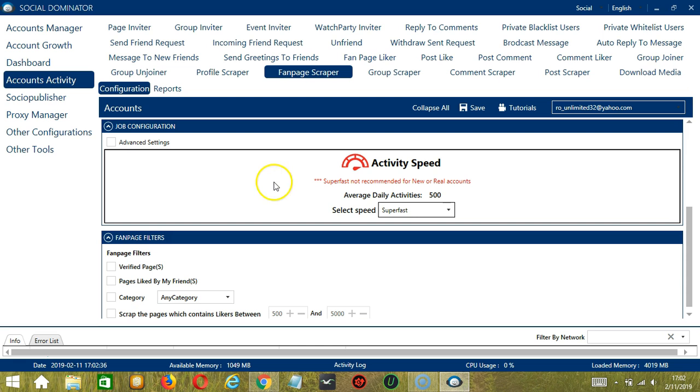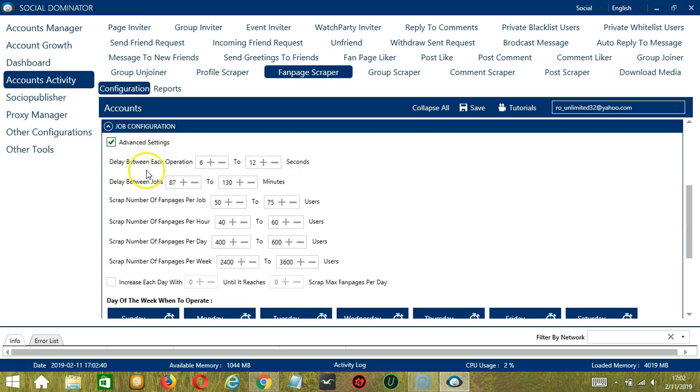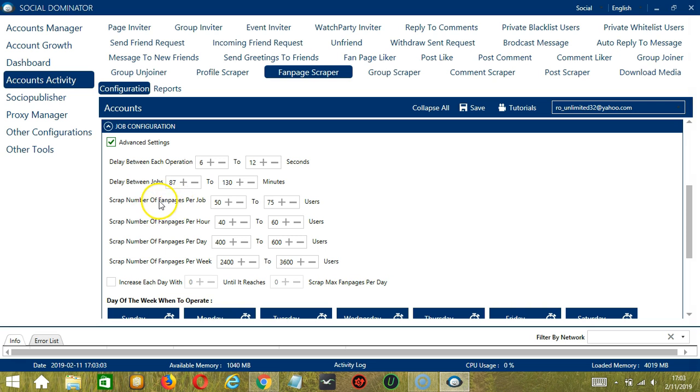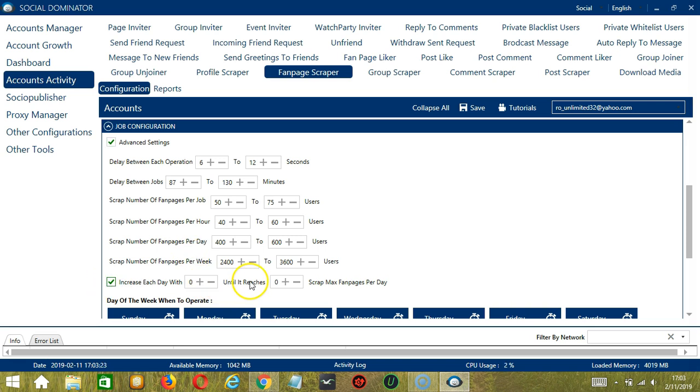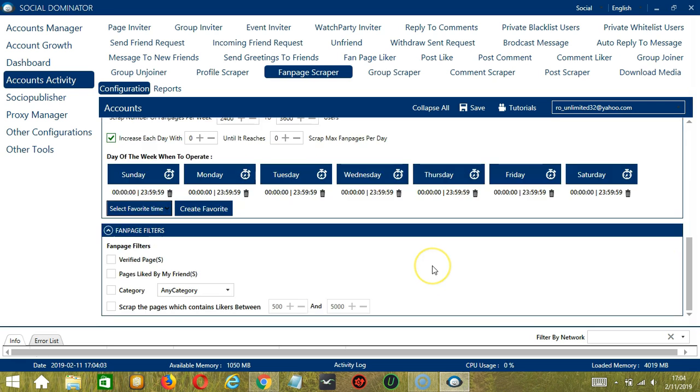If you want to define your own speed settings, click Advanced Settings. Delay between each operation is the number of seconds between each Facebook fanpage is scraped. Delay between jobs is the number of minutes the software should pause after scraping the number of fanpages you set in scraped number of fanpages per job. Scraped number of fanpages per job will allow you to specify the number of Facebook fanpages you want to scrape per job or per cycle. You may also specify the number of Facebook fanpages to scrape per hour, per day, and per week. Click this box if you want to increase each day with a specific number until it reaches another custom number of scraped max fanpages per day. You can also create a daily schedule under day of the week when to operate. This is very useful if you want to keep scraping fanpages even when you're asleep or busy doing other things.